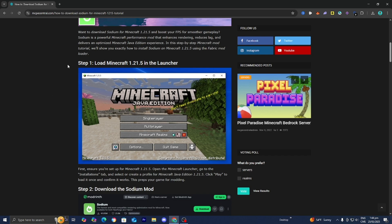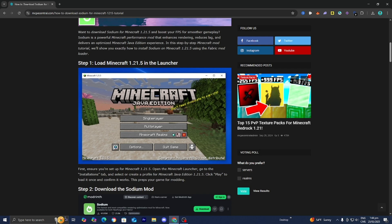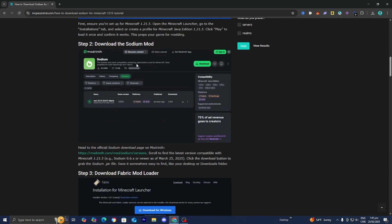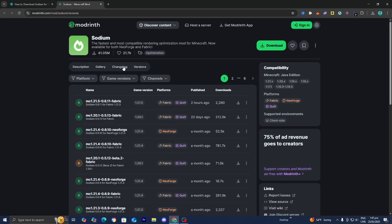We just did step number one, which is to load into Minecraft 1.21. Step number two is to actually download the Sodium mod. All you want to do is locate step number two, then press on the blue link right over here, and it will bring you to the direct download for Sodium.